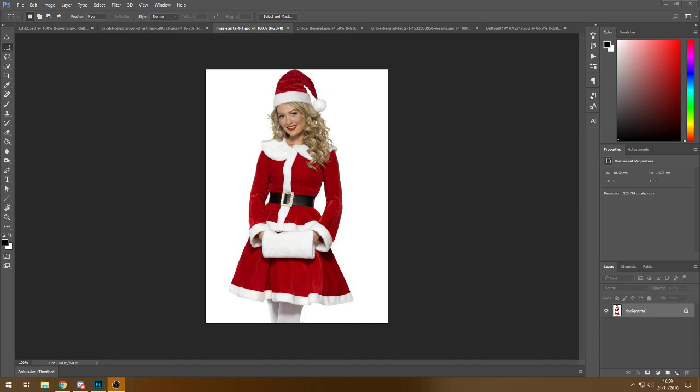Hey guys, it's Skye from Sweetener, also known as Dilemma. I've decided to start doing tutorials again. These are going to be in a little more detail than my old ones, with a lot more voiceover and things like that, so I hope this helps. I've been asked to do a tutorial and what a better way to do it than a Christmas scene one.